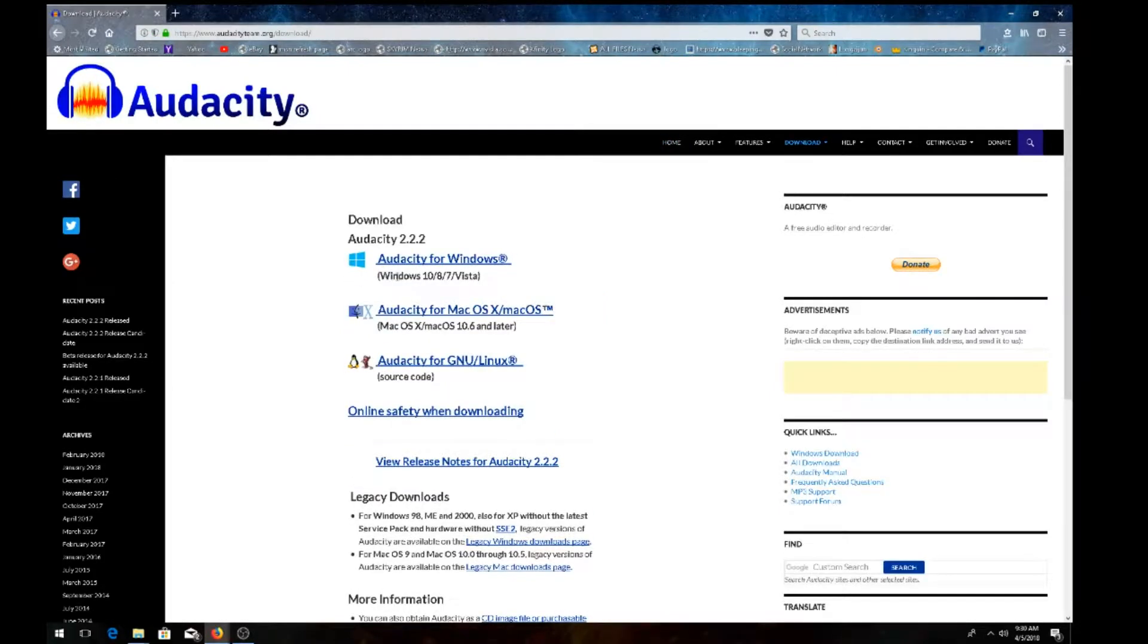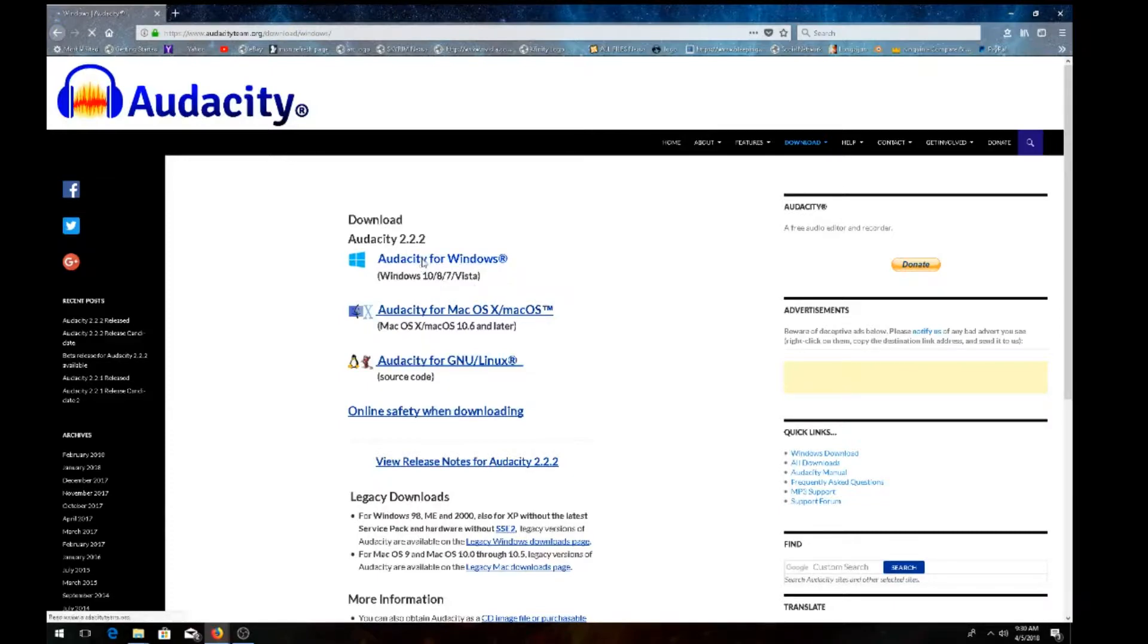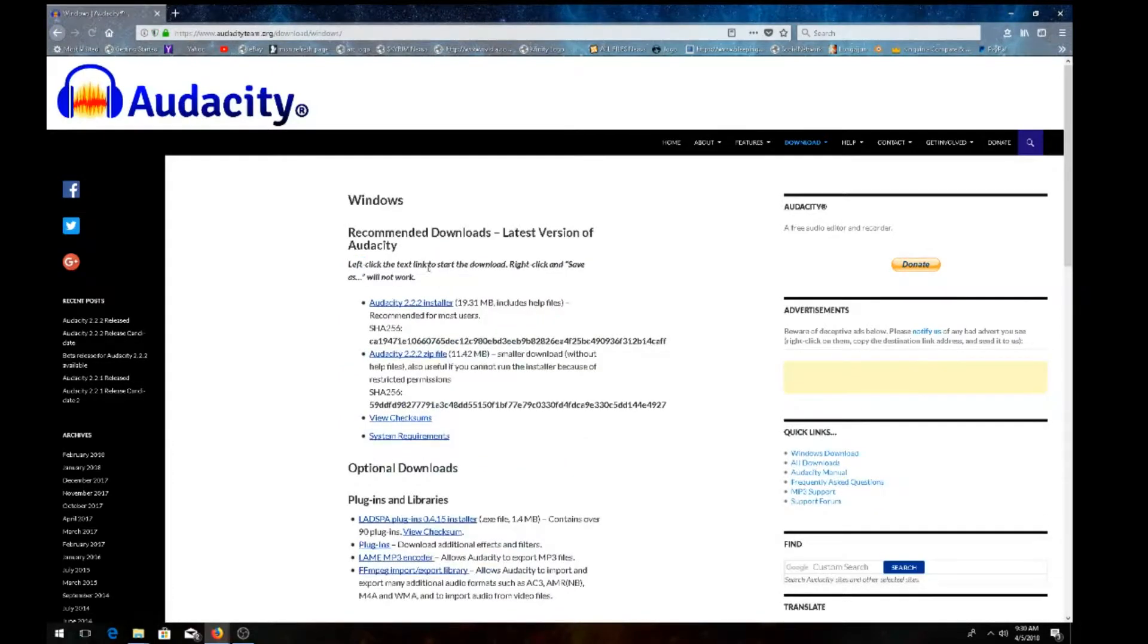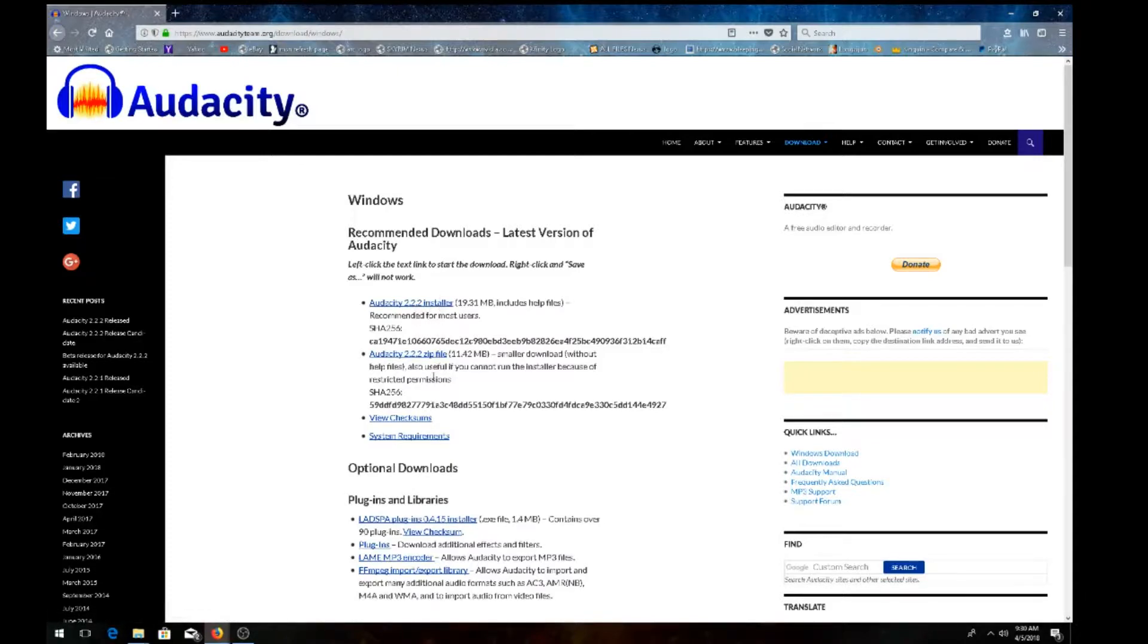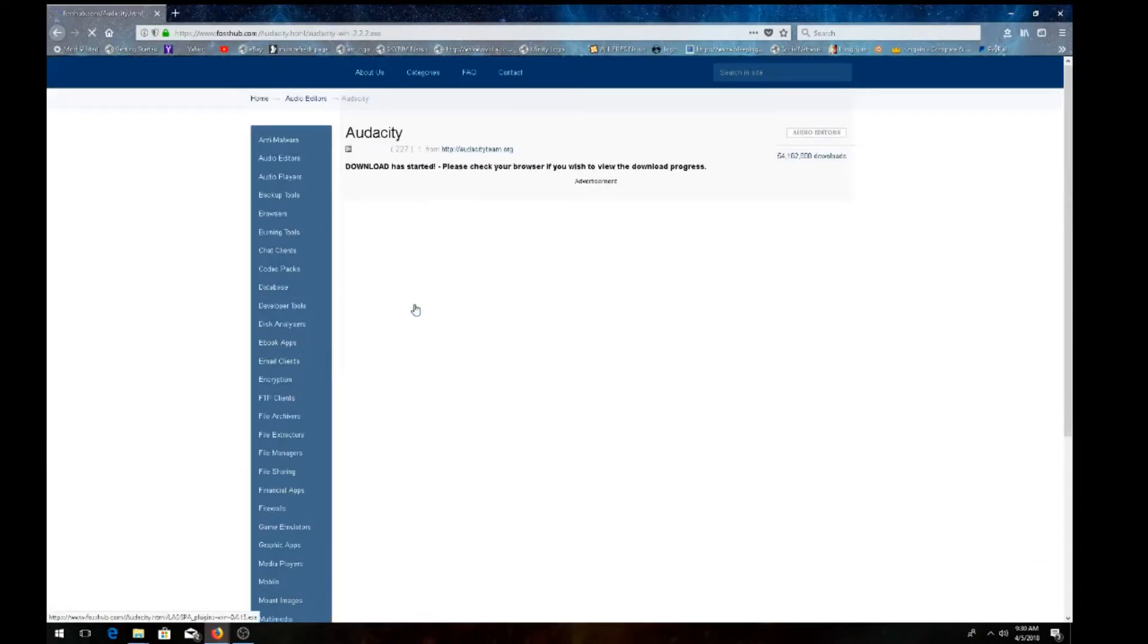Make sure you download for the right system. In my case, it's Windows 10. So I'm going to download the latest version for Windows 10. You can either do the zip file or use the installer, which is recommended for most users. Unless you're advanced, use the installer rather than the zip folder.